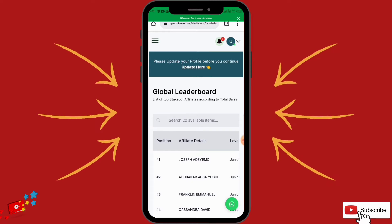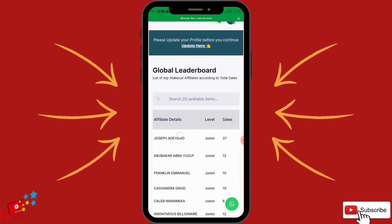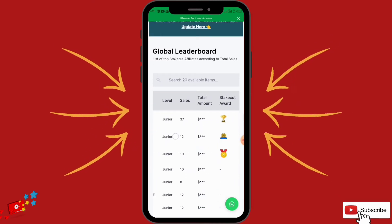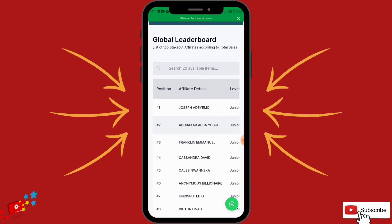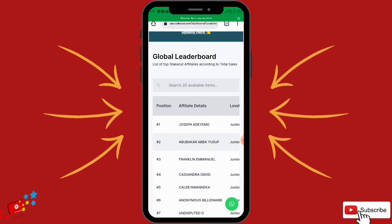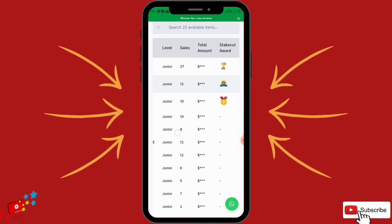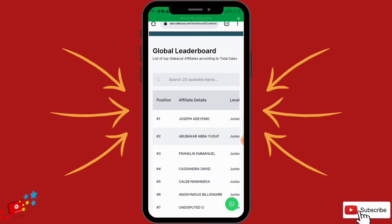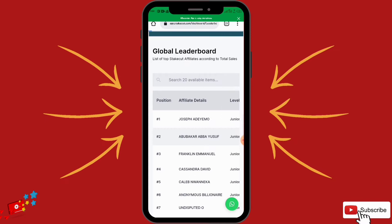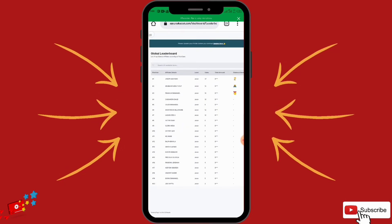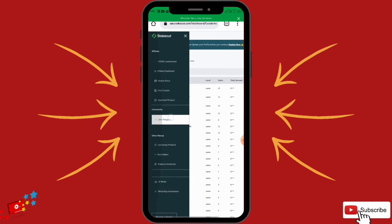This leaderboard shows the leading affiliates on StakeCut. As you can see there are levels, StakeCut awards, and these are the leading affiliates on the platform — listed by total sales. So if you are an active StakeCut affiliate and you're performing, your name will appear here with the number of sales you have.